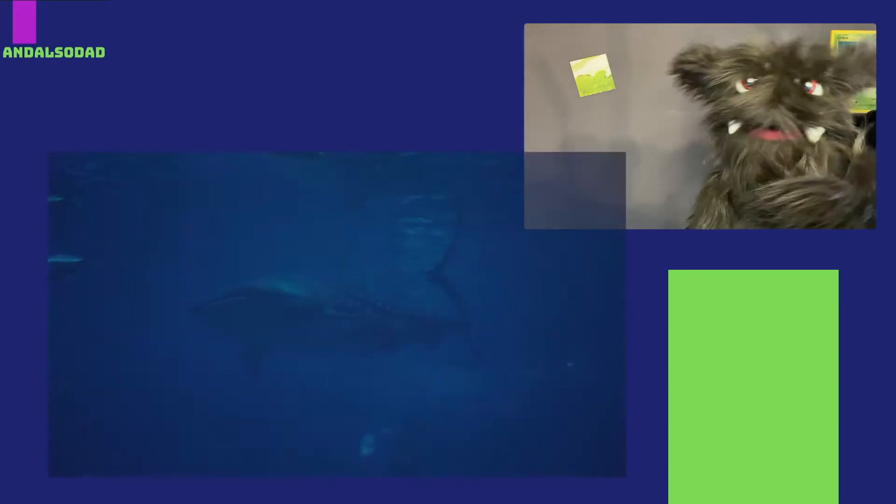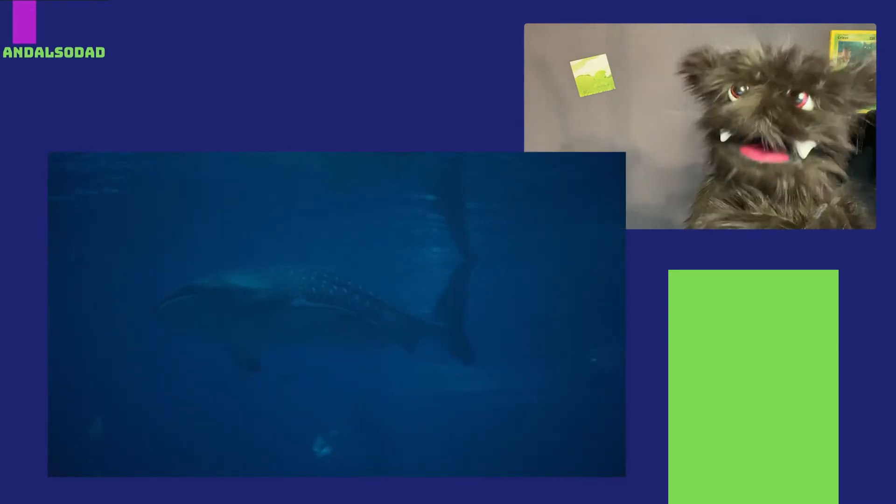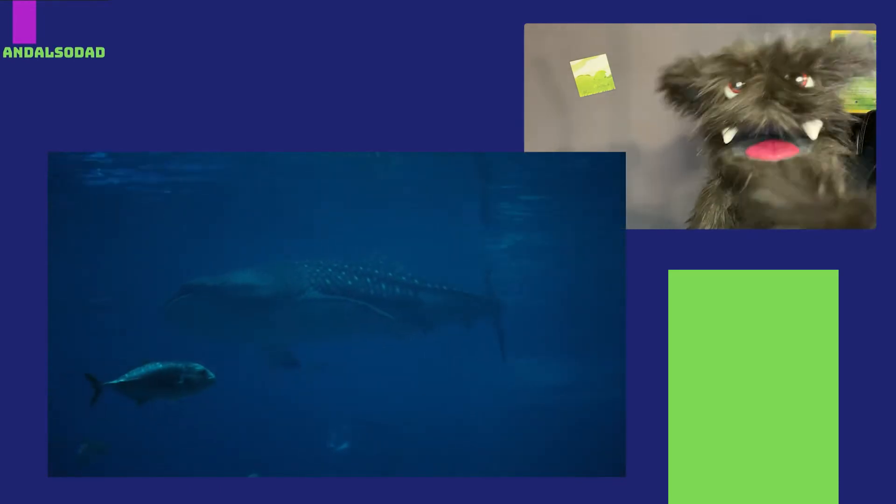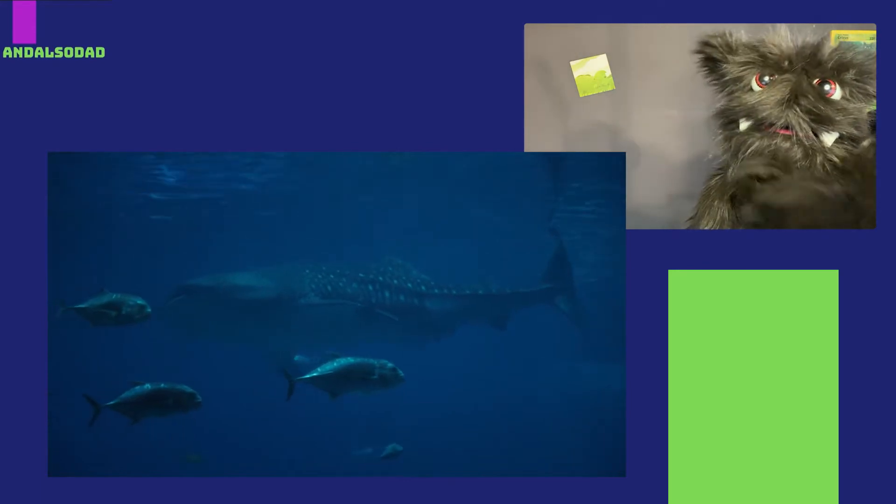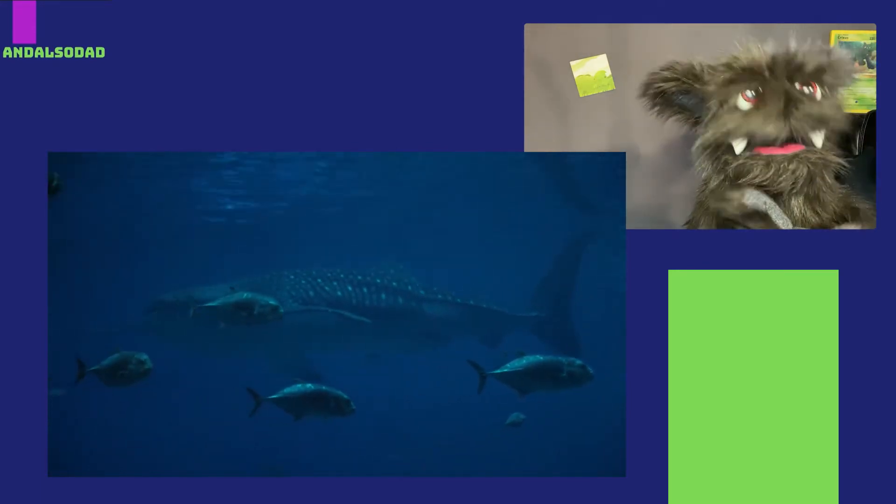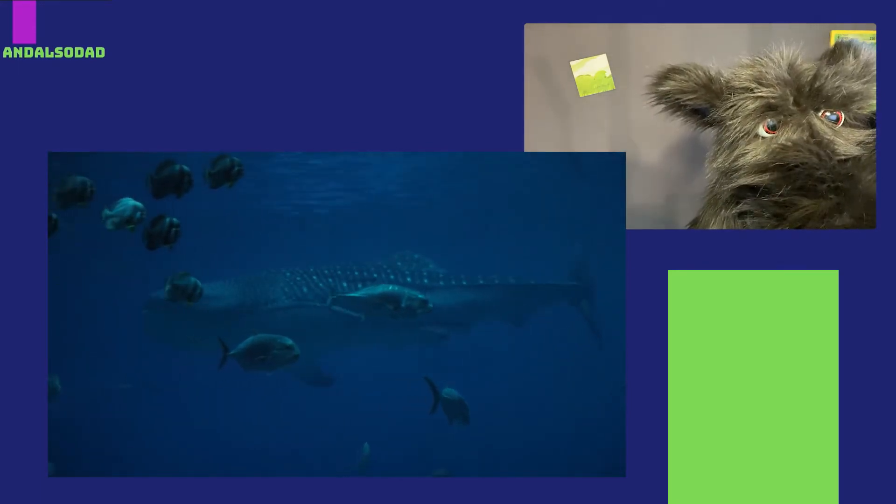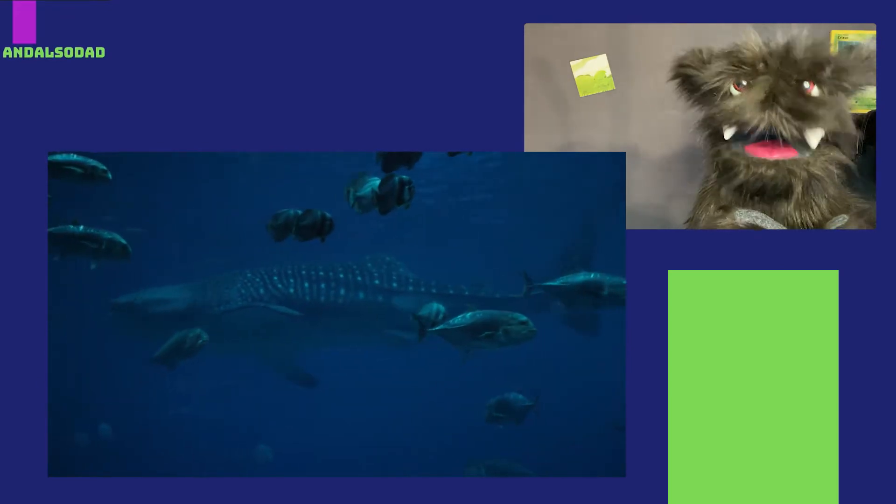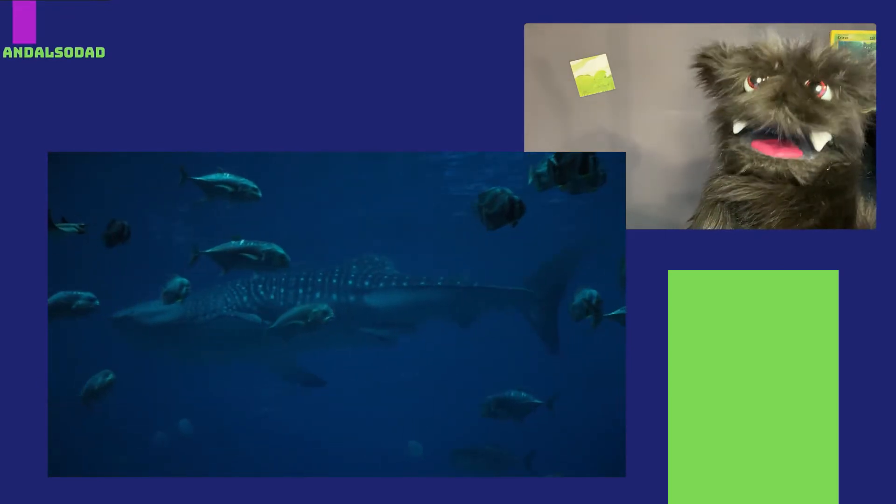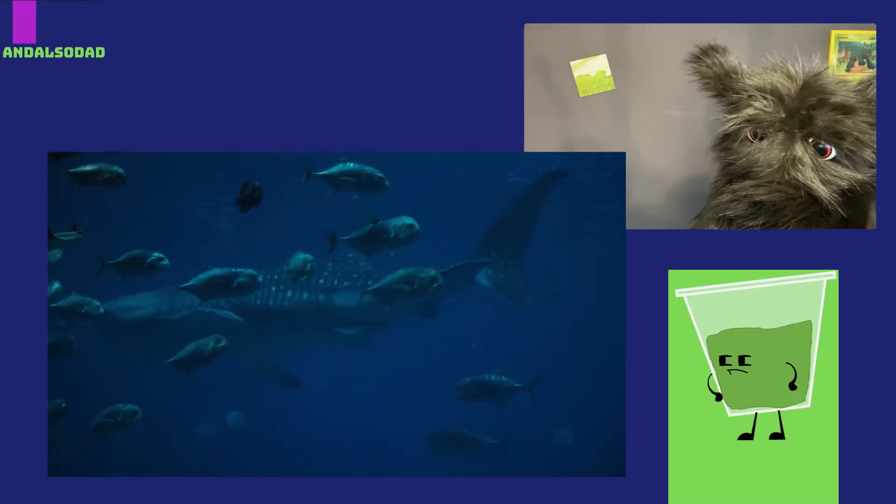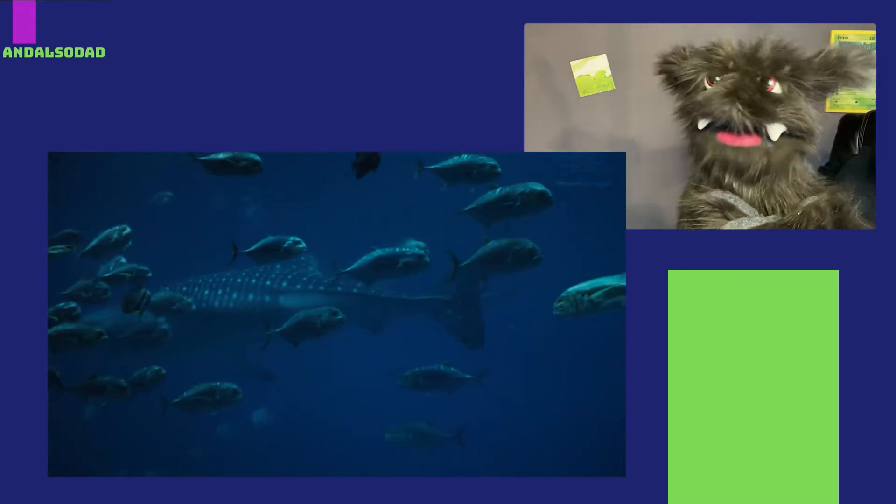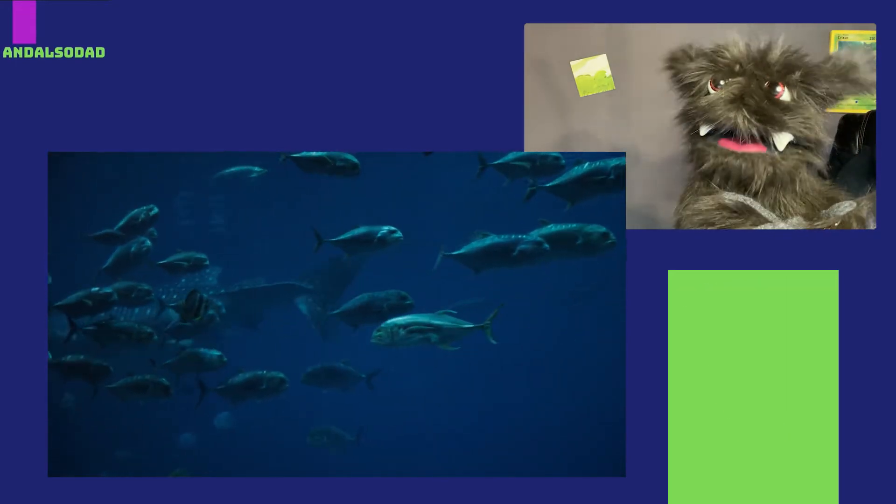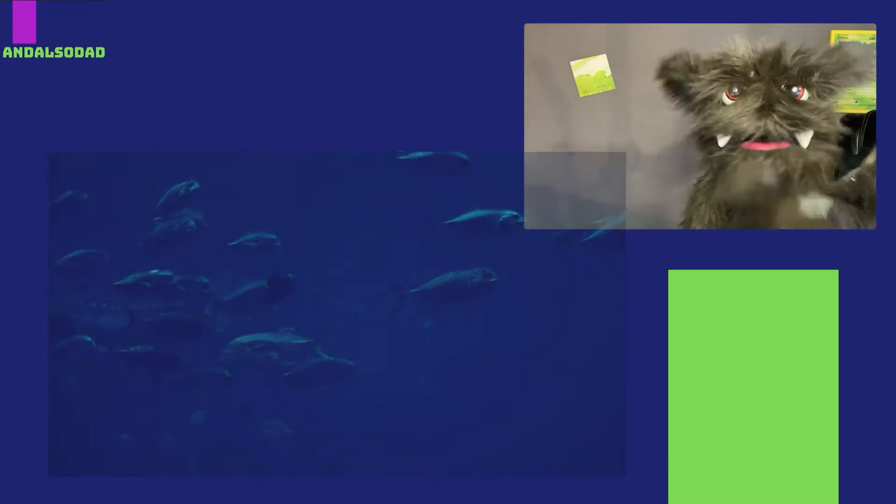The biggest shark is the whale shark. It can grow up to nearly 20 meters long. That's like... That's like one and a half school buses. Holy guacamole! Even though it's super huge, this shark only uses its giant mouth for gulping down plankton, which are teeny tiny little creatures that live in the ocean.